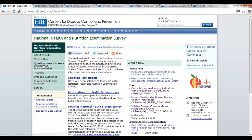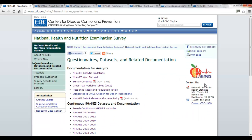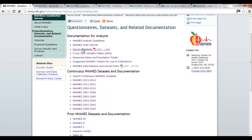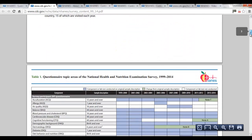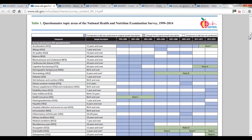Then go to 'Questionnaires, Datasets, and Related Documentation' on the front page, and look at 'Survey Contents.' This has more detail about what's included in the survey — still a high-level view, not down to the actual variables. At the top you'll see all the different continuous NHANES survey years, and it tells you in which years they collected data on things like acculturation, allergies, air quality, or balance.